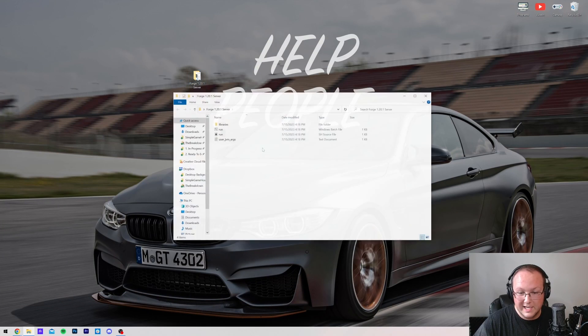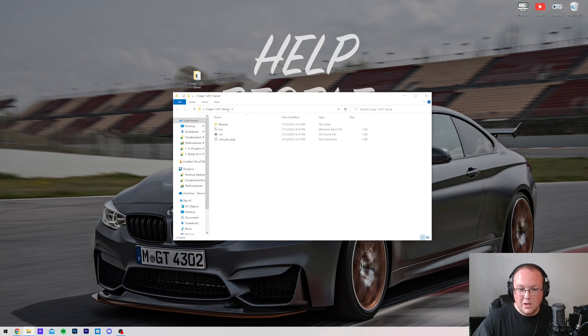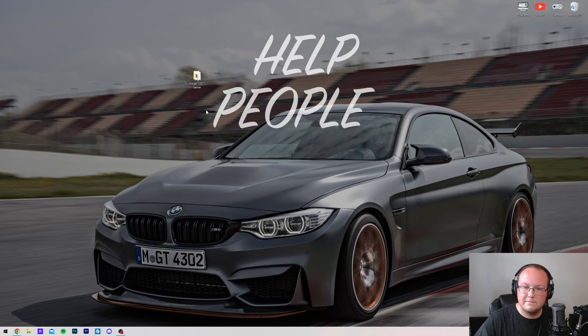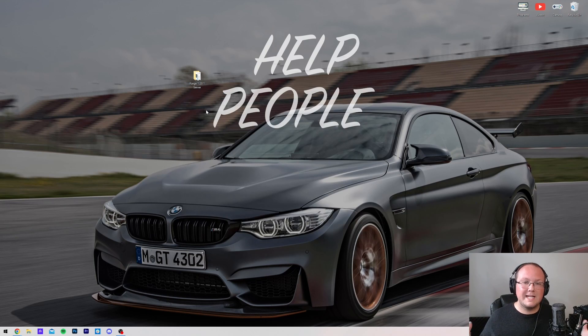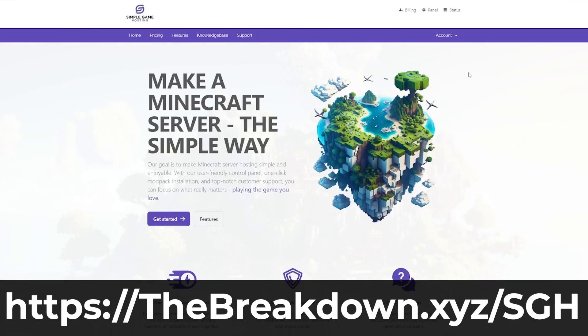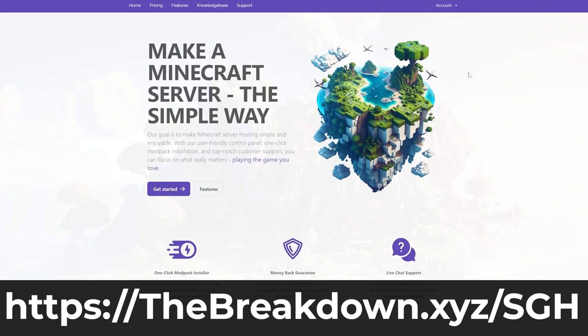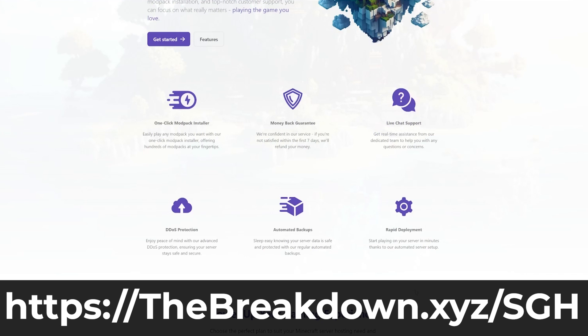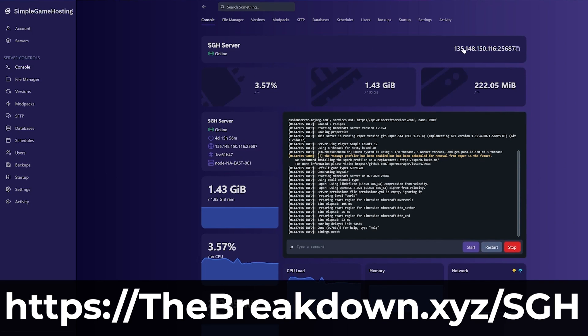Now, I already have a Forge server started here, but honestly, this is the most difficult way to start a Forge server. The easiest way is with our company, Simple Game Hosting. Go to the first link in the description down below, thebreakdown.xyz/sgh, to start your very own 24-hour DDoS protected Minecraft server running Forge. Literally, you just set up Forge with one click. You select it and check out, and your Forge server is created.